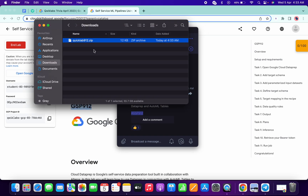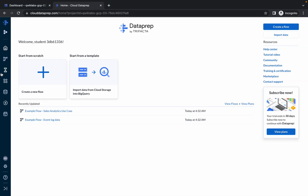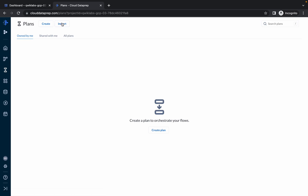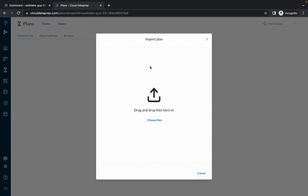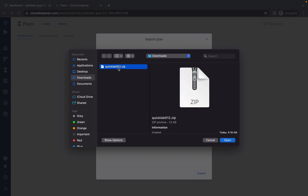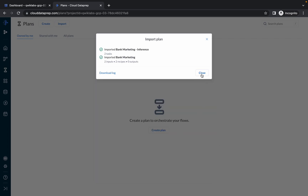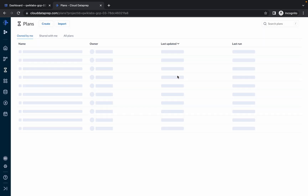Now just simply click on Planes from here, click on Planes, click on Import, click on Choose File, and import that file. The name of the file is quicklab912. Just import it, open it — it will take a couple of seconds so just wait for that — and click on Close.